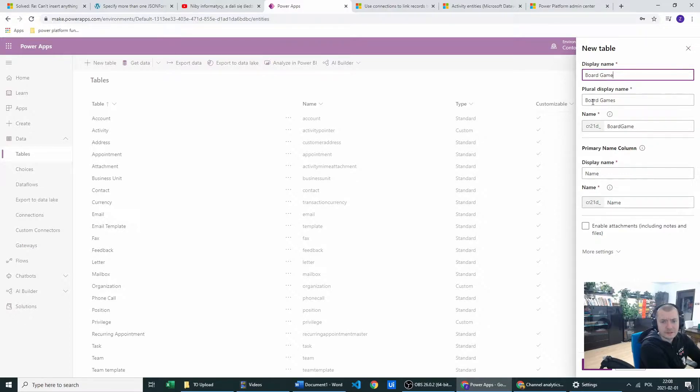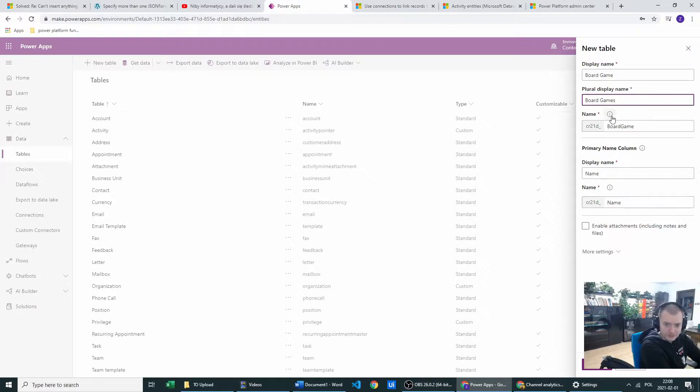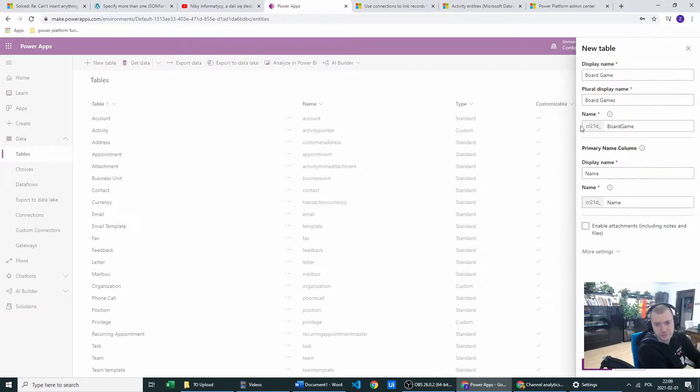I will set display name to board game and plural name to board games actually. And in name, as you can see, you have prefix.